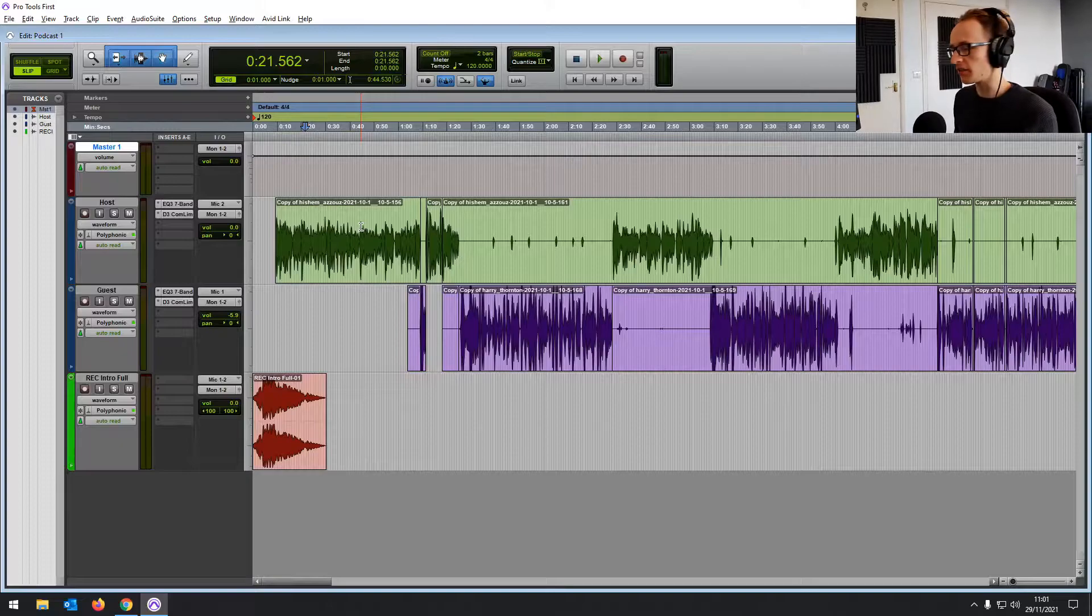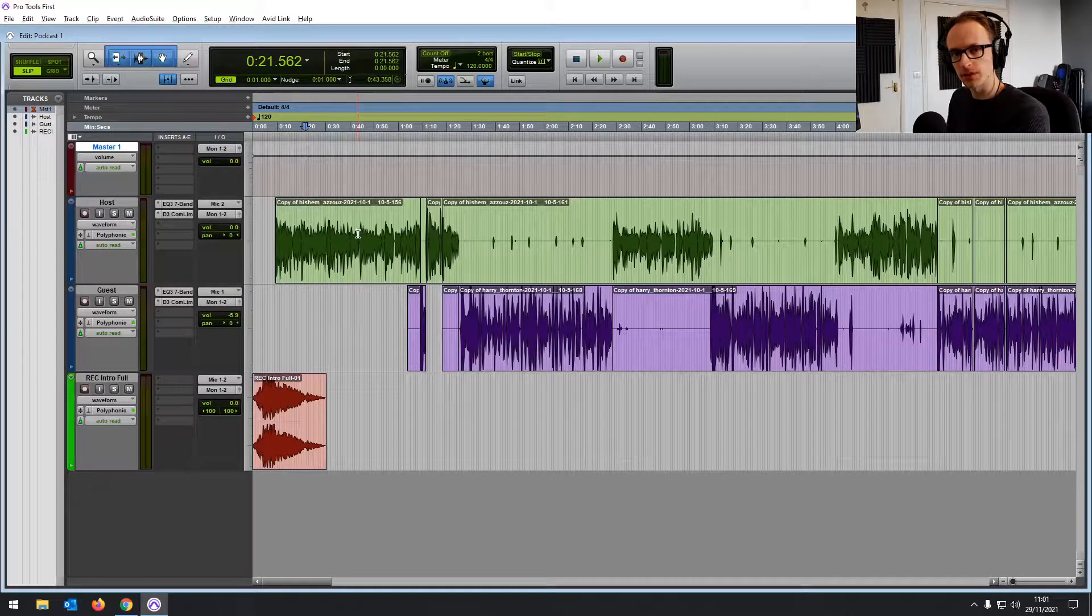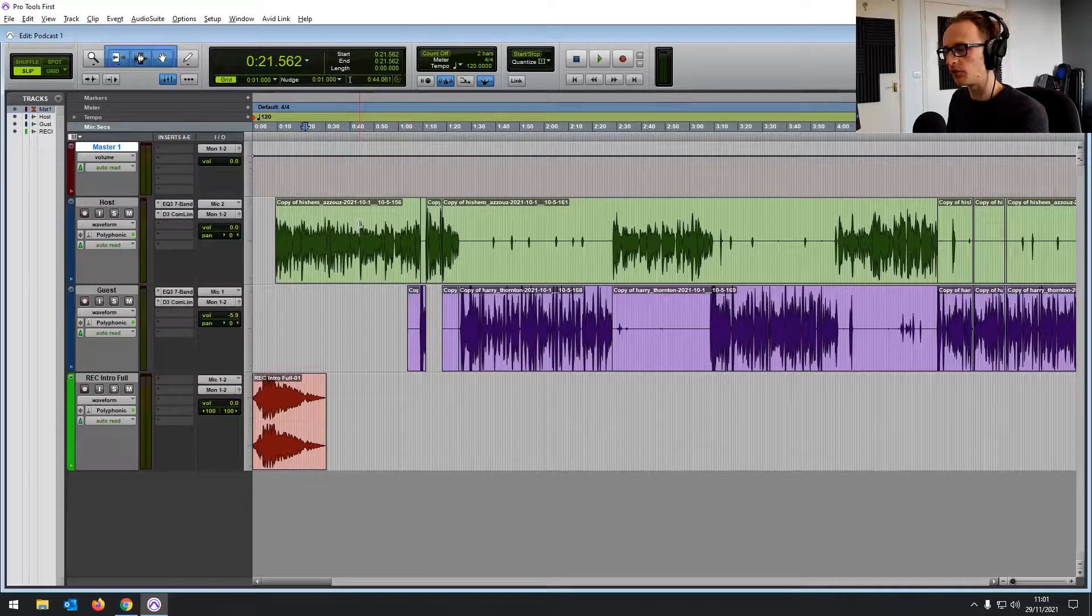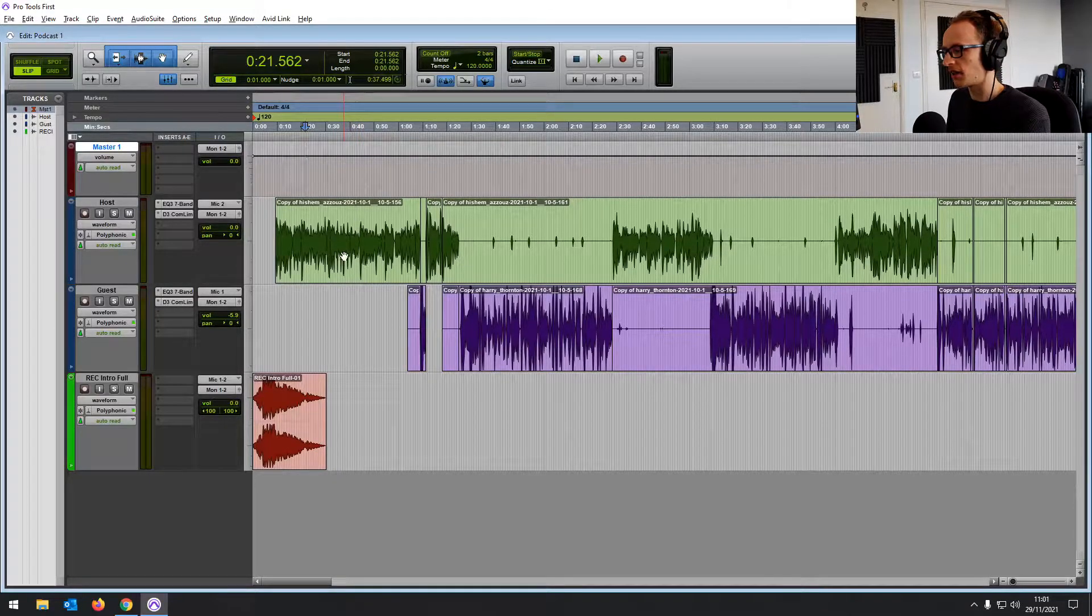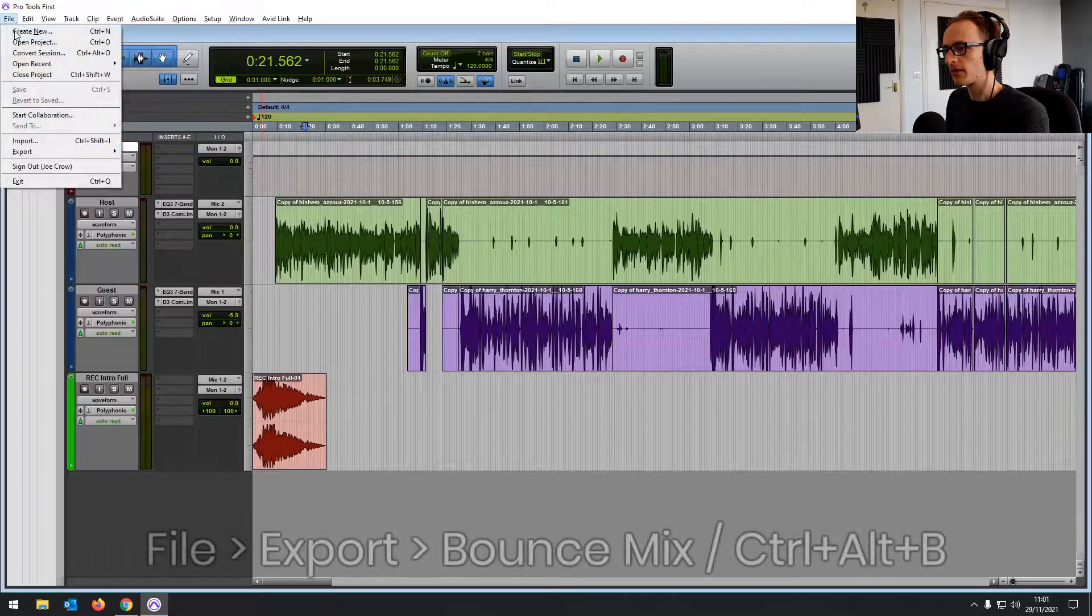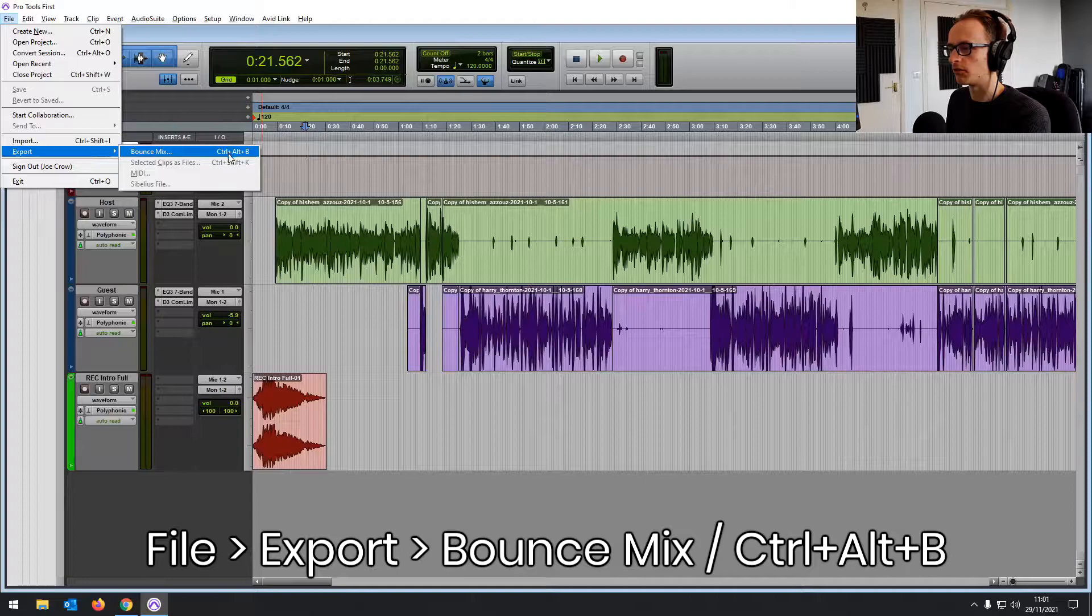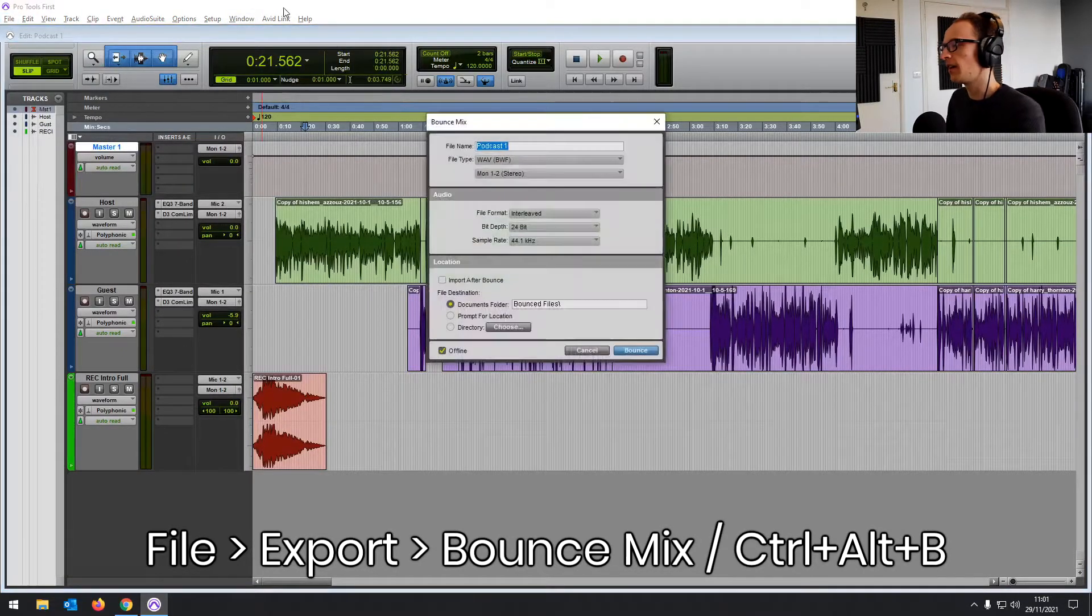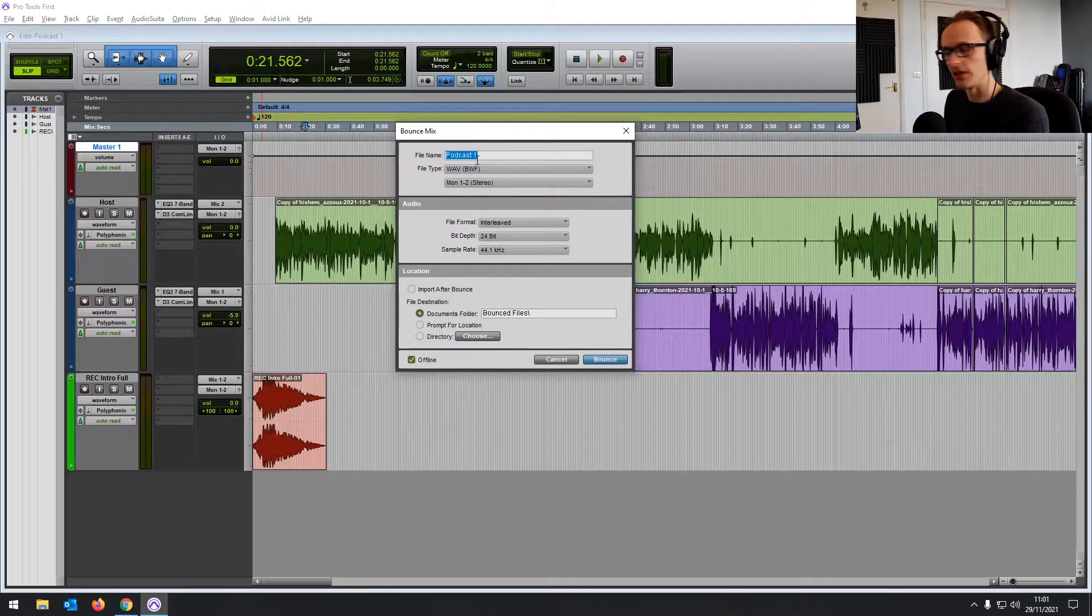So we've got a podcast episode open here in Pro Tools First. To get this exported and saved into a file that's ready for the distributor or just for sharing or download, we're going to go to File, Export, and then Bounce Mix, or you can press Control-Alt or Command-Alt-B, and it's going to come up with this Bounce Mix window.